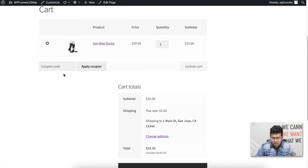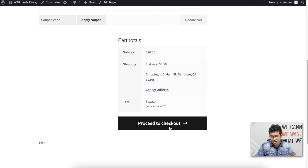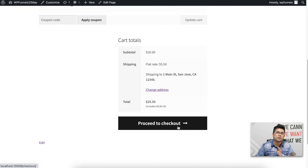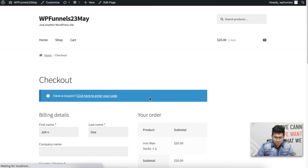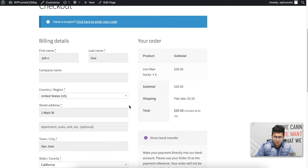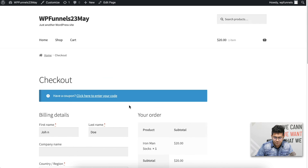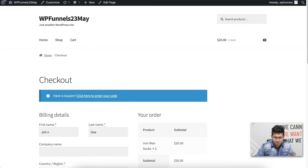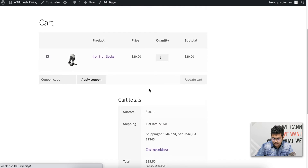I'll add it to the cart and view the cart. You can see this item is in the cart now. If I click 'Proceed to Checkout,' this shouldn't take me to the funnel because it's not in the Books category — and indeed, this is my traditional checkout. Let me remove this from the cart.